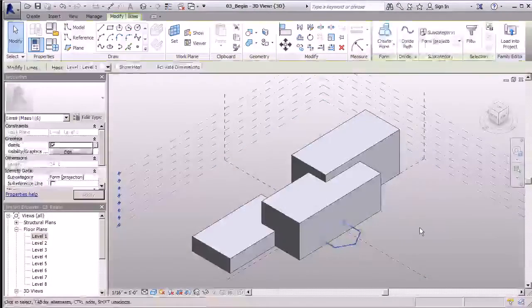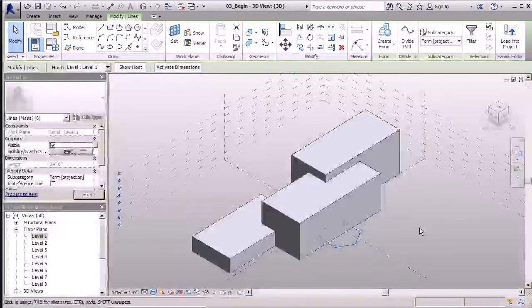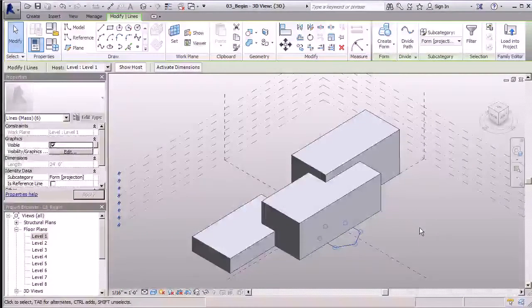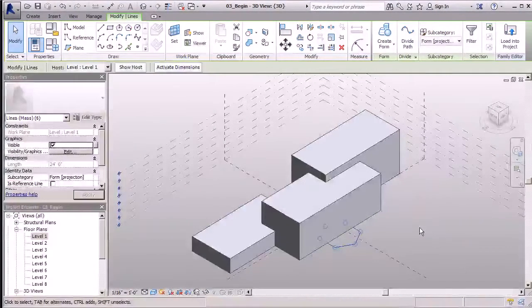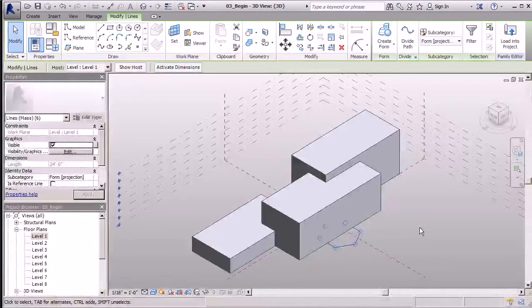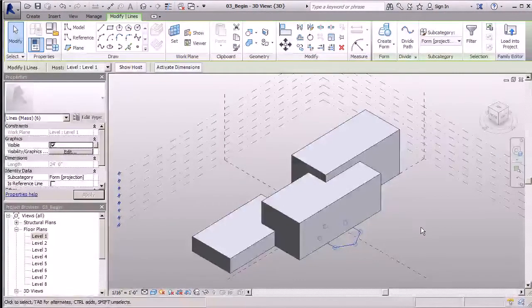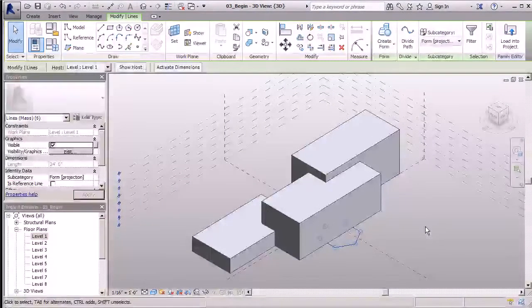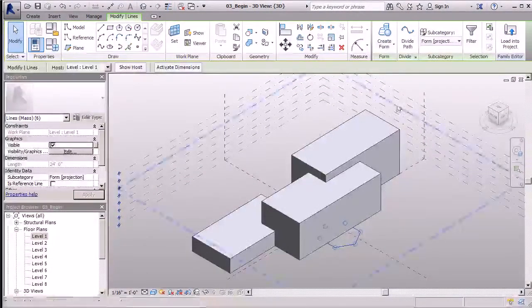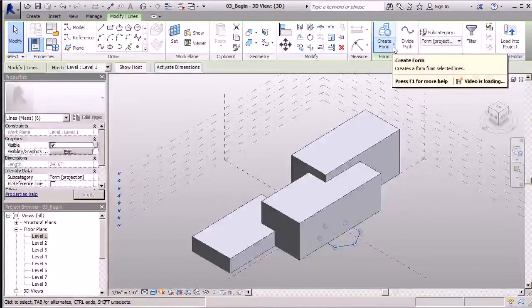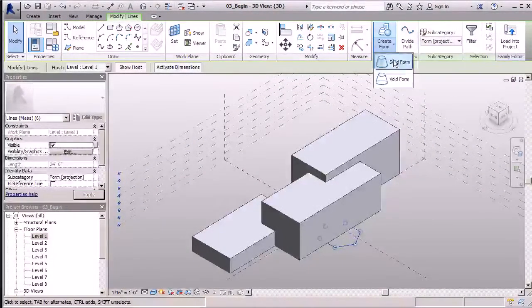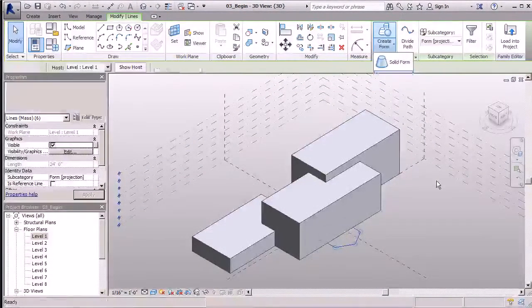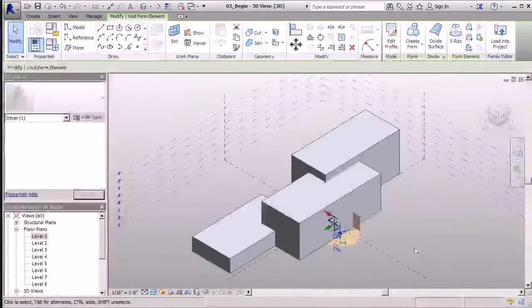I can click on that form. Just like when we were creating solid forms, we're going to take a similar route and create a void here for an entrance into our building. This time, we'll go to the drop down and select void form.